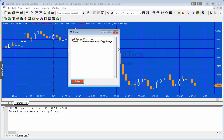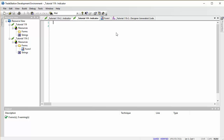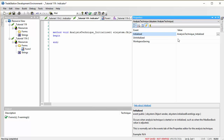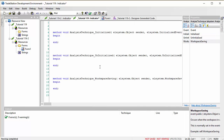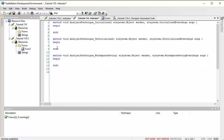I'm going to recreate this program from scratch. I've got a program in my development environment called tutorial 119. The first thing we're going to do is handle three events: when the program is initialized, when it is uninitialized, and when the workspace is saved. If we click on Properties, we can see those three events — double-clicking each one creates a method for that occurrence.